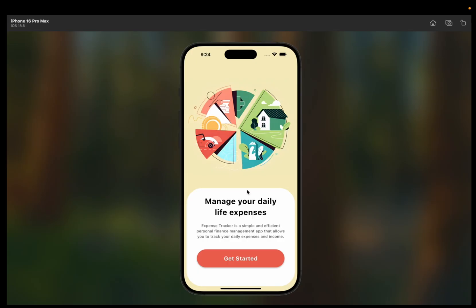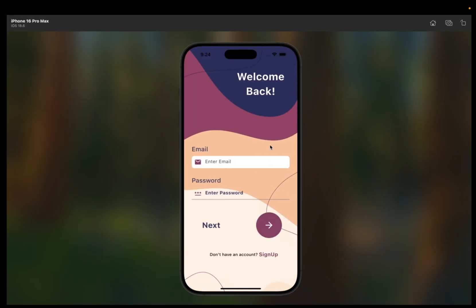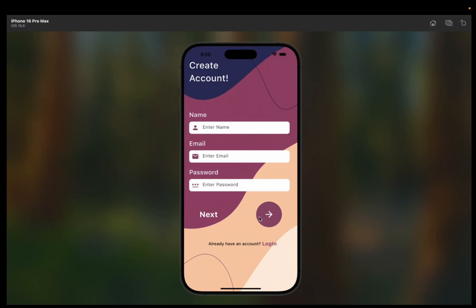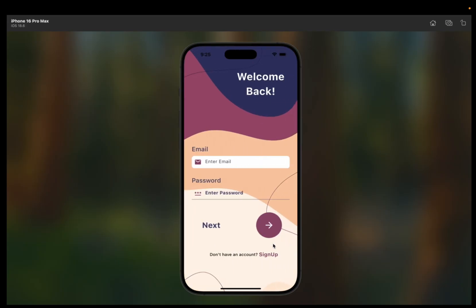Before moving to the code, let me show you how our expense app will look by the end of this series and what features we're going to cover. This is the landing page with engaging text — 'Manage your daily life expenses.' Expense Tracker is a simple and efficient personal finance management app that allows you to track your daily expenses and income. I'll click the Get Started button, and this is the login page, and this is the sign up page — with a really great design.